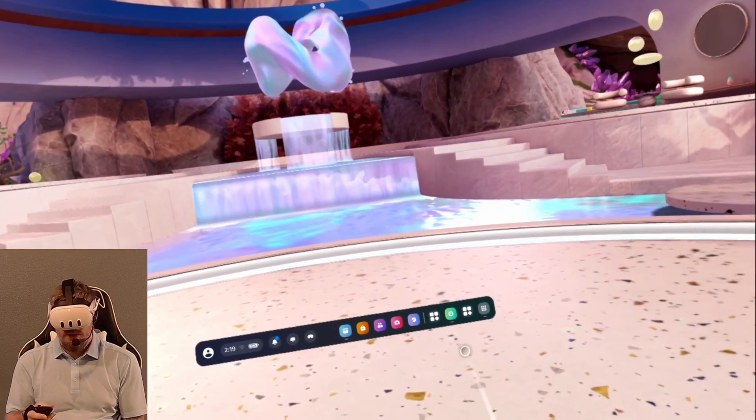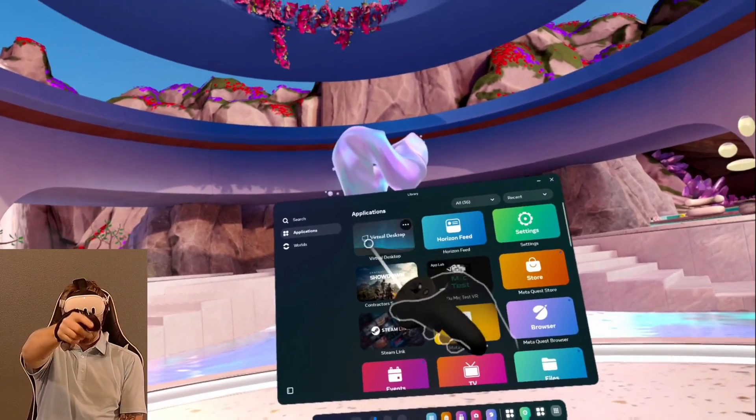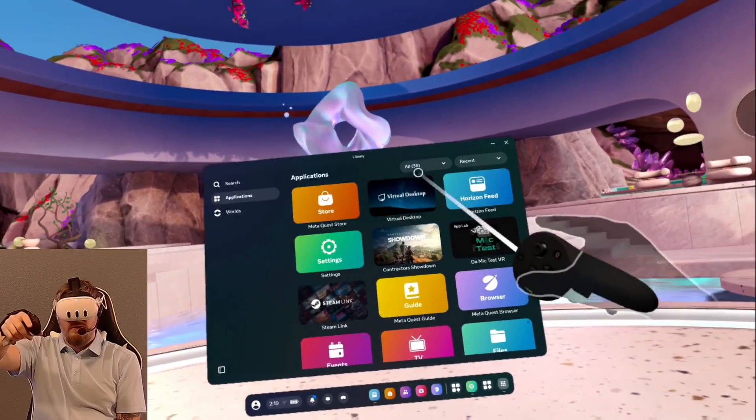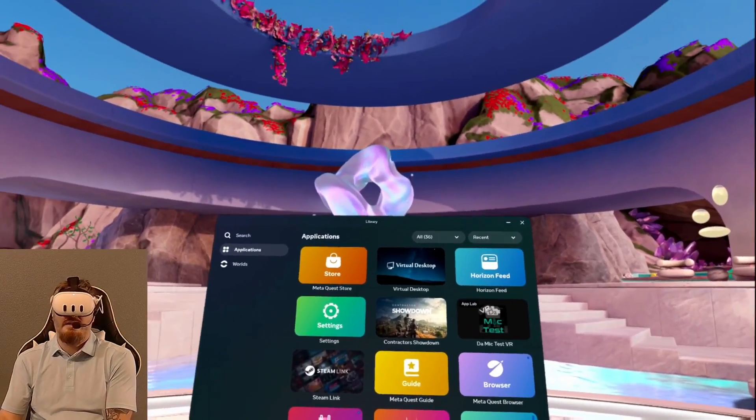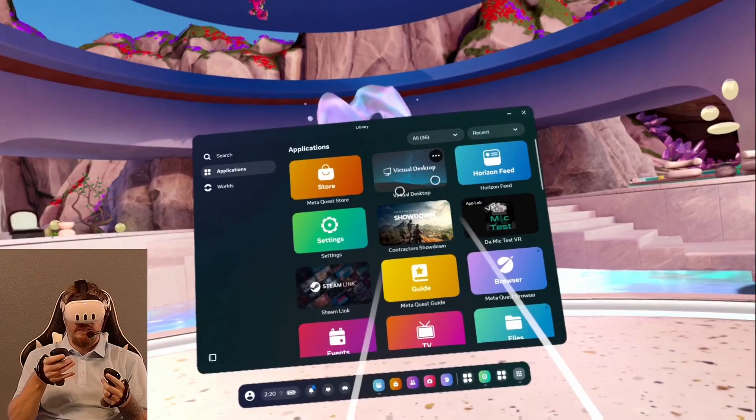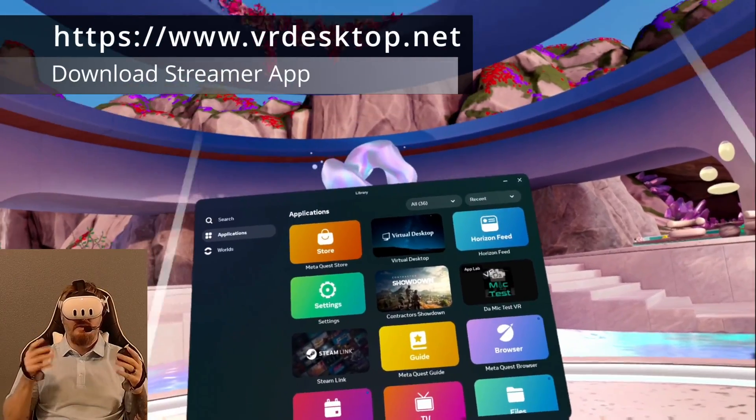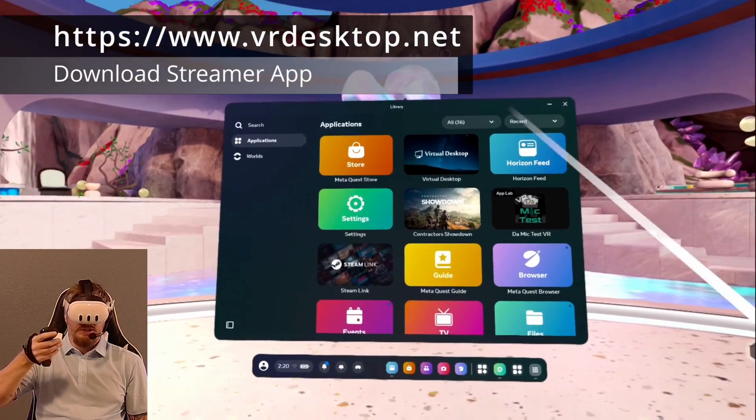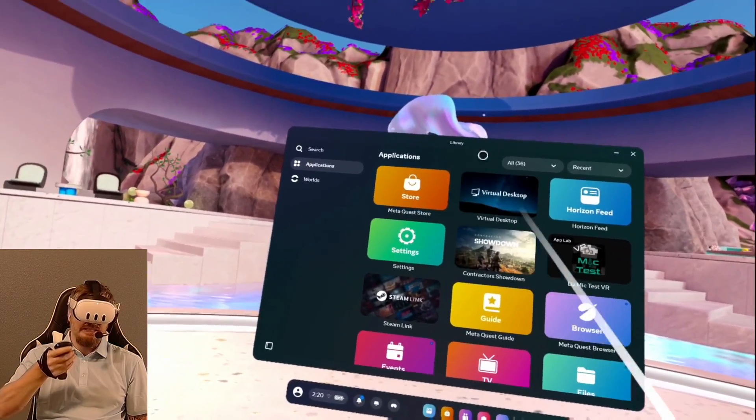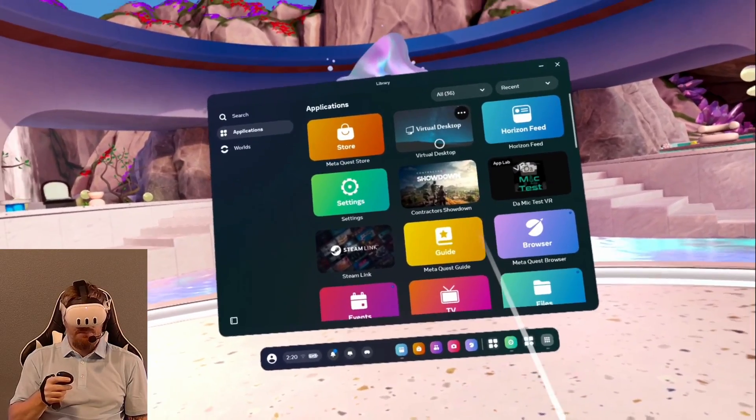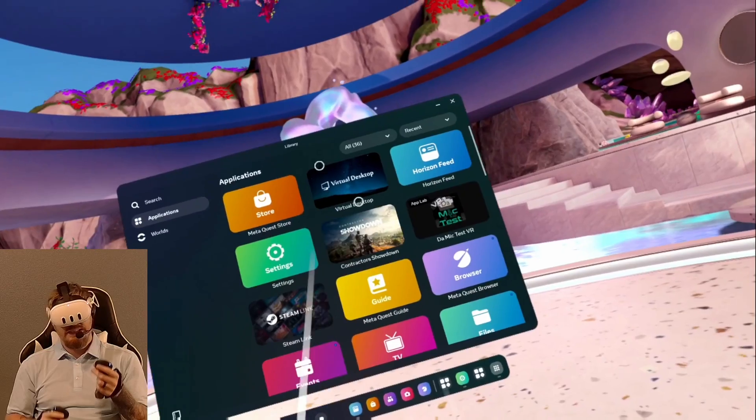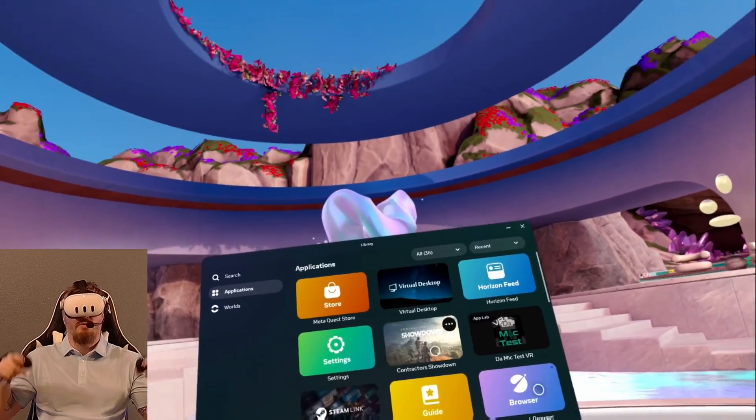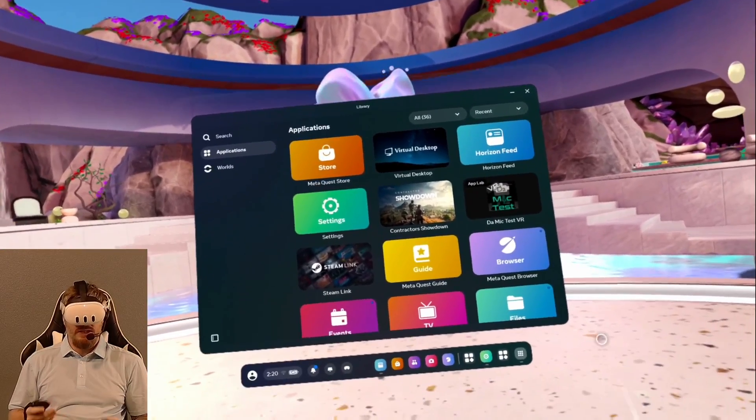First and foremost, you're going to need the Virtual Desktop app from the store. Virtual Desktop is I think 20 US dollars to buy. You also need the Virtual Desktop Streamer application, which is free and needs to be installed on your PC and running. So there's two components: the Virtual Desktop app on the Quest from the Meta Store, and the Virtual Desktop Streamer app that runs on your PC.